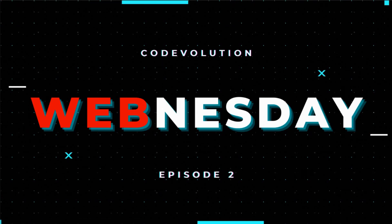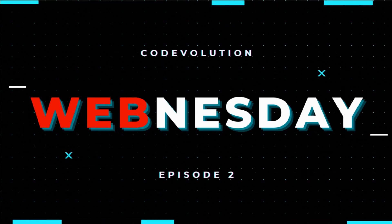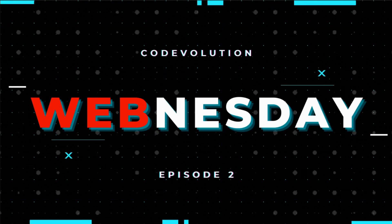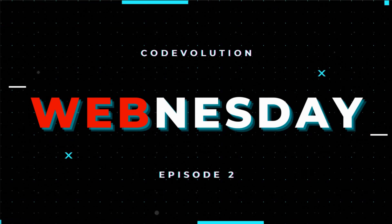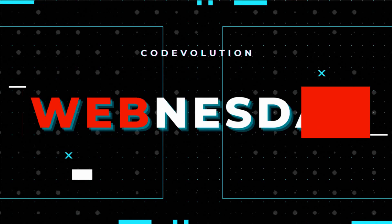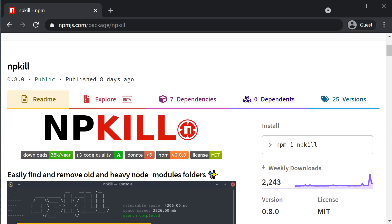Hey everyone, my name is Vishwas and welcome to another episode of the WebNestay series. Today, the tip involves the notorious NodeModules folder.